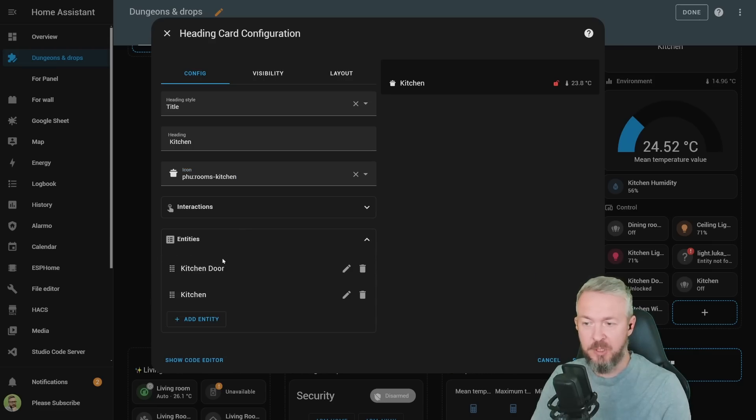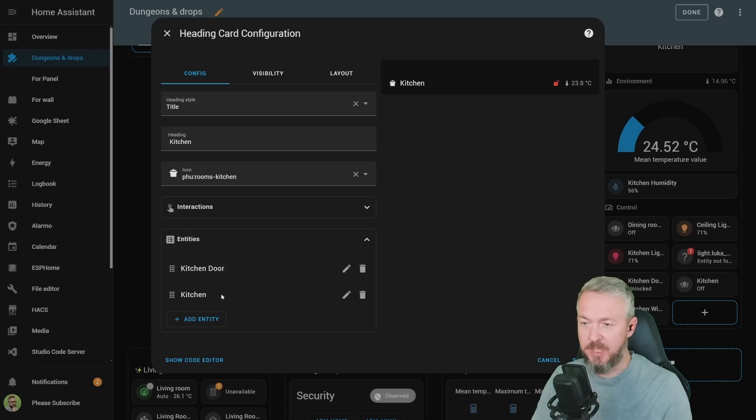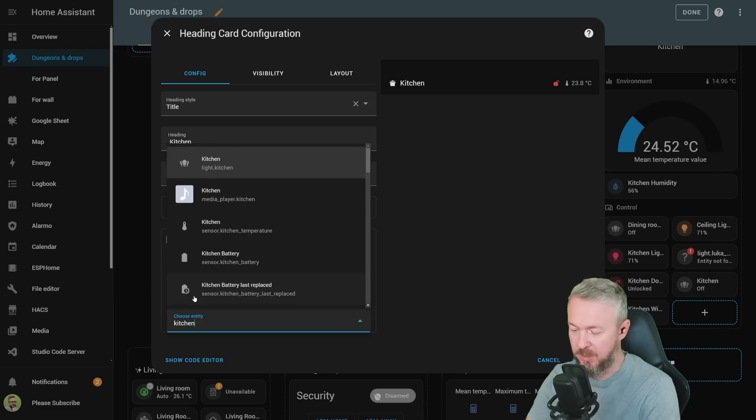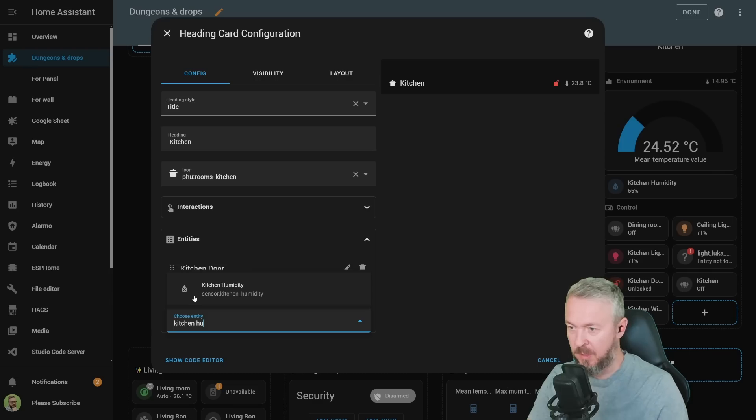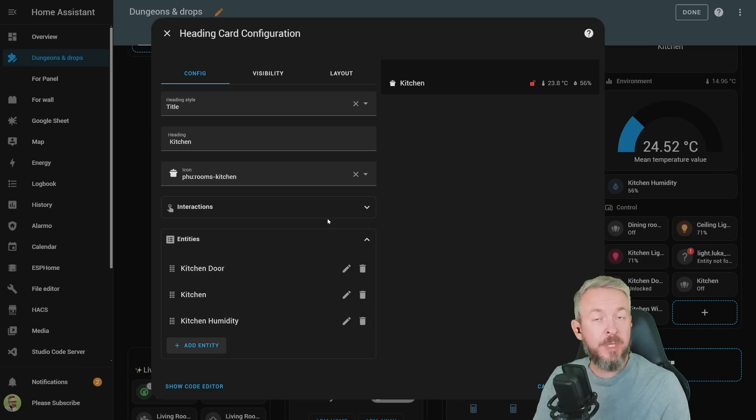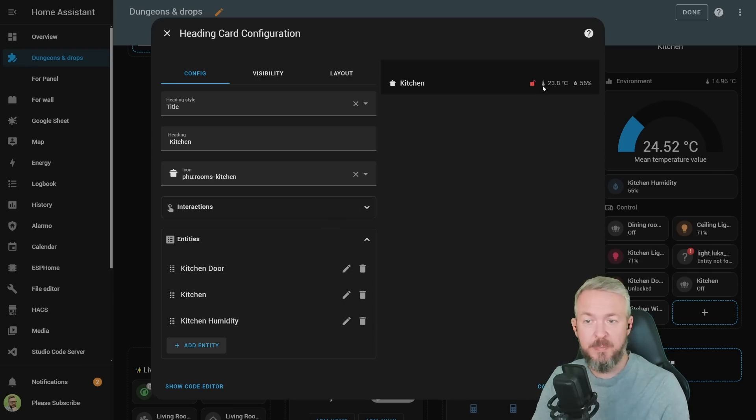Here I have kitchen door information, it is unlocked, and also kitchen information. This one is the entity for the temperature. If I want to add humidity, kitchen humidity, and now we have kitchen humidity. But you can also further customize it.